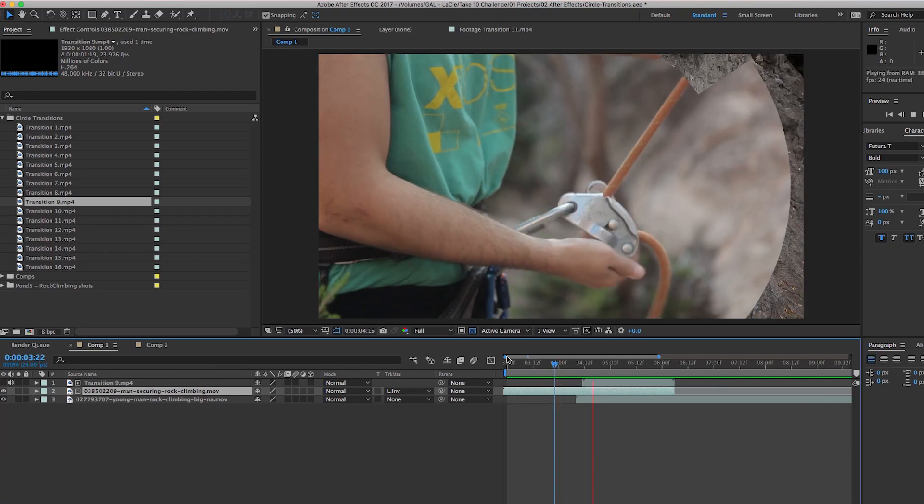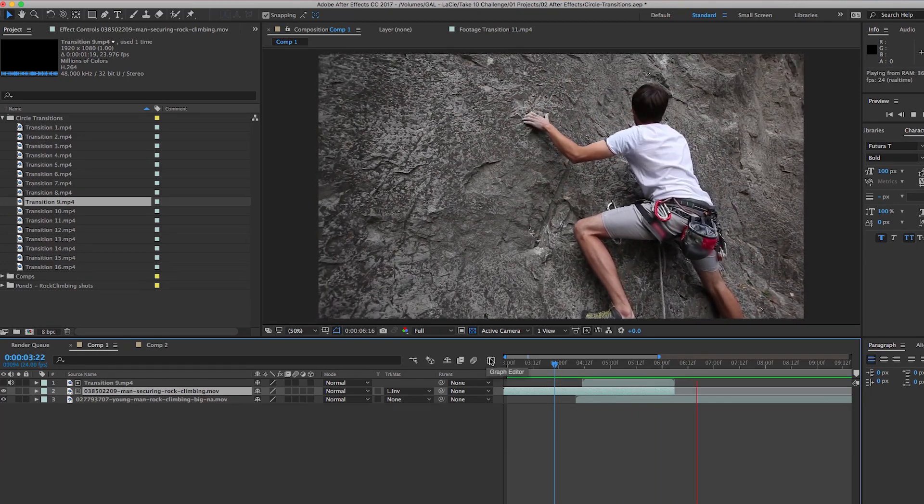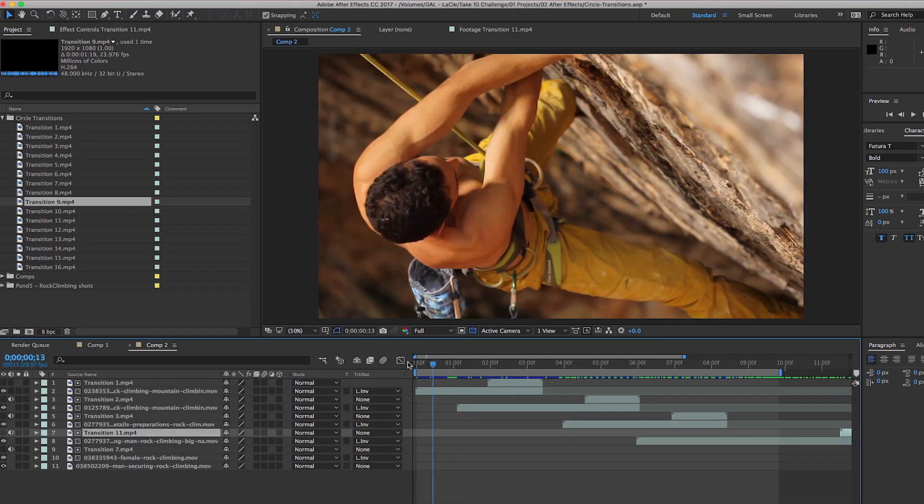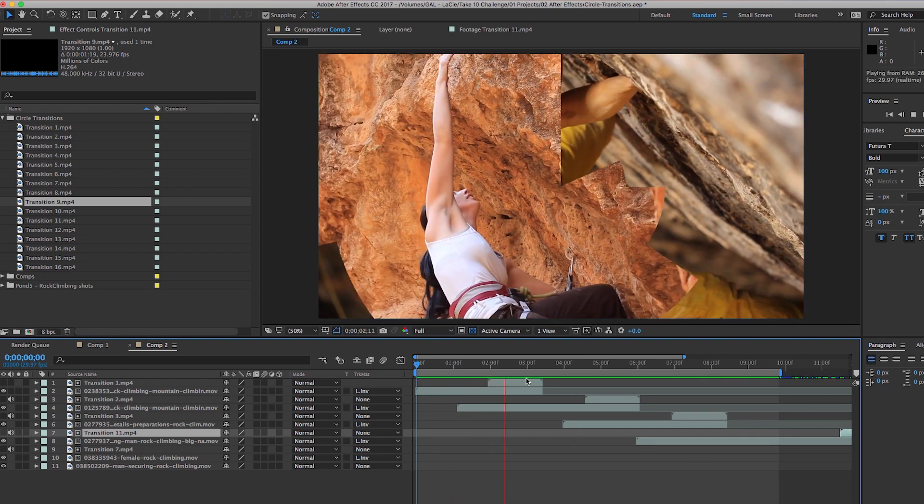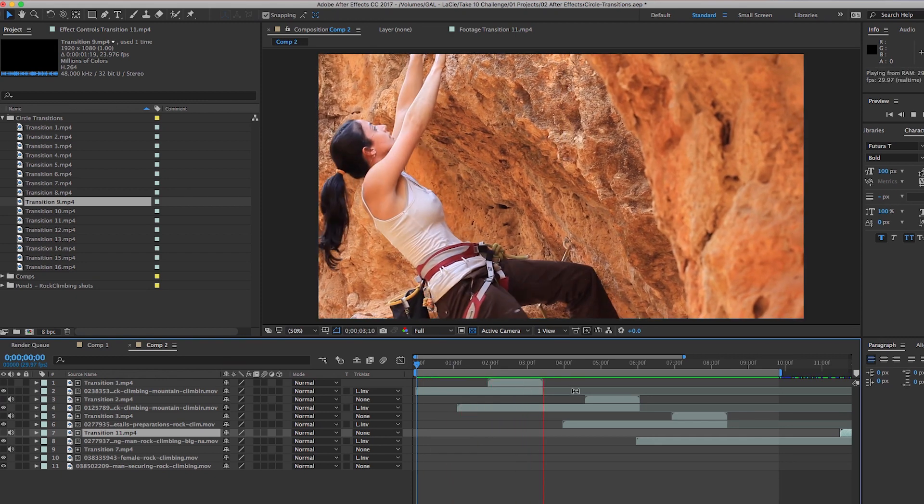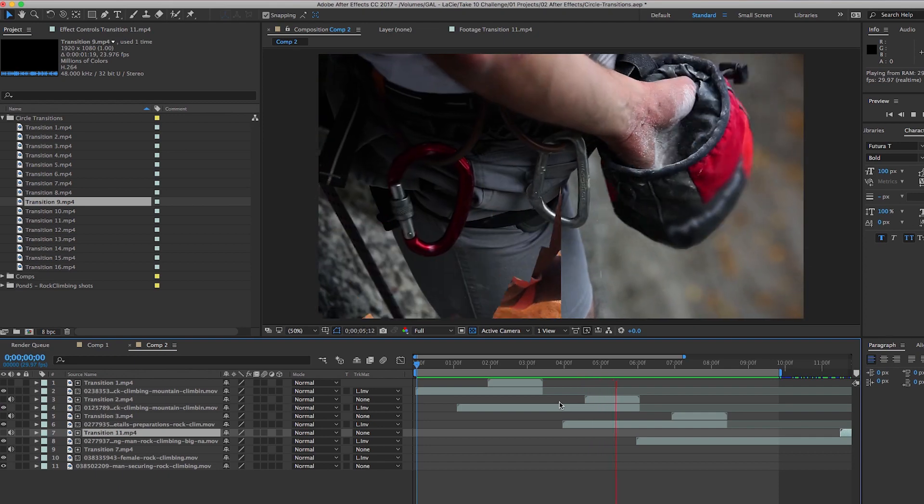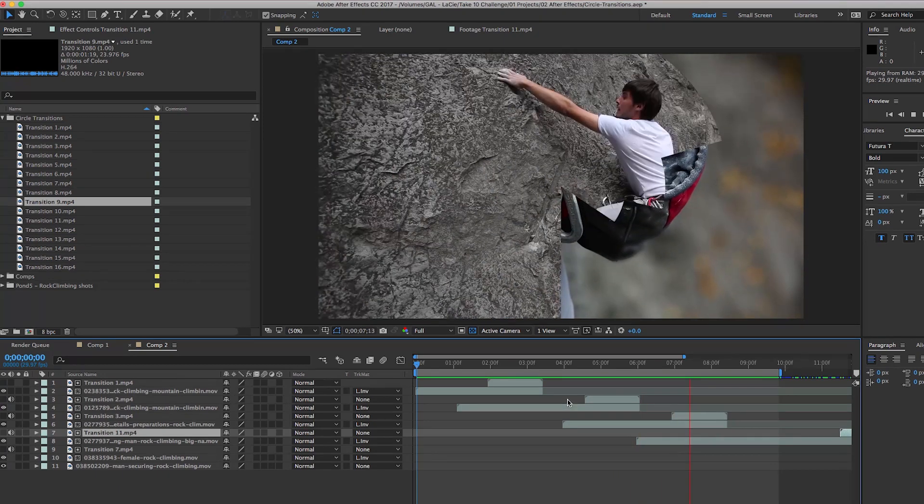You can repeat these same steps with multiple clips. For example, here I have another composition completed with three different circle transitions.